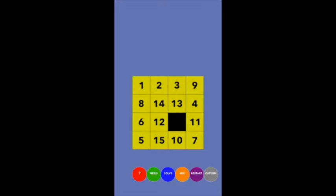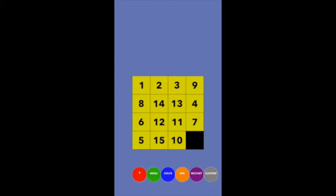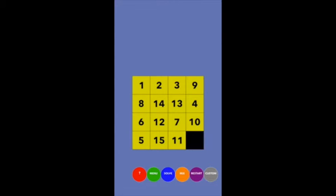The secret of the 15 puzzle is that although it looks like the fundamental move is swapping a number with the blank, the actual fundamental move is a three-cycle. With the blank in the bottom corner, the fundamental move cycles three tiles: the 11 goes where the 7 was, the 7 goes where the 10 was, and the 10 goes where the 11 was. And you can repeat this cycle.